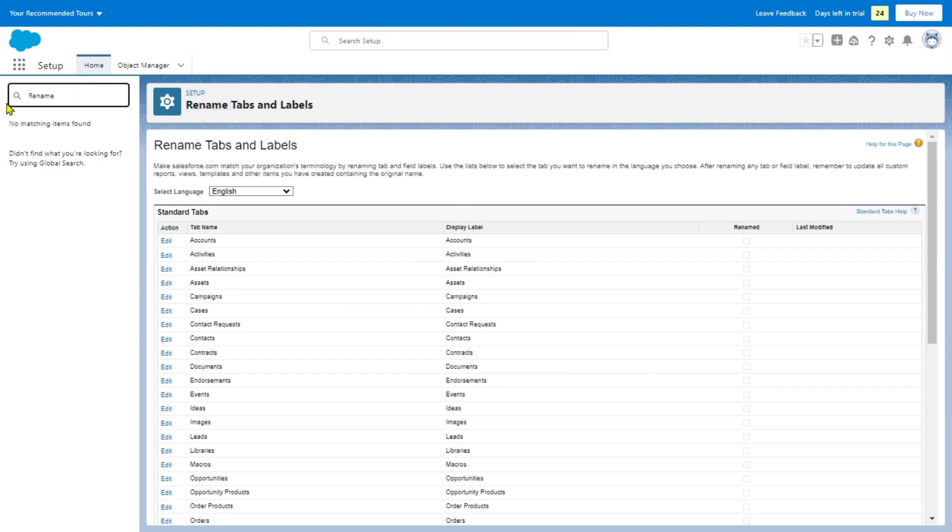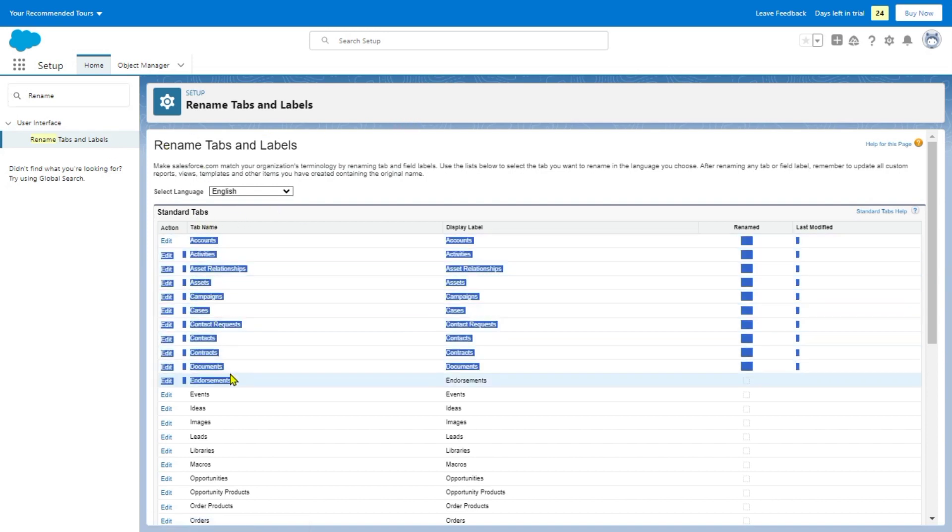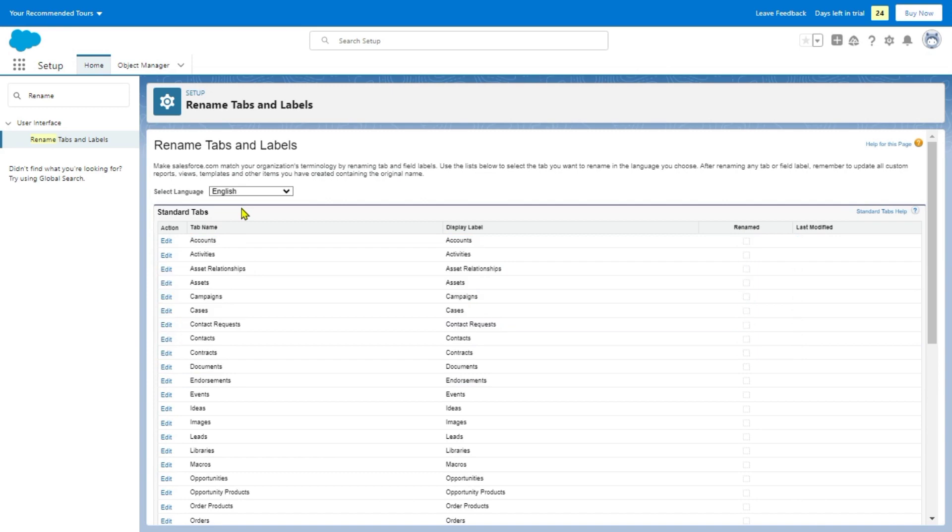We're going to click here on Rename tabs and labels. All of the information is here.